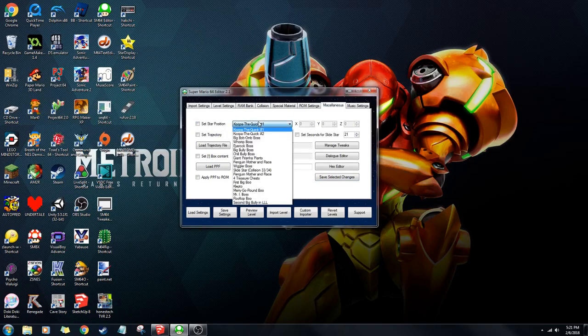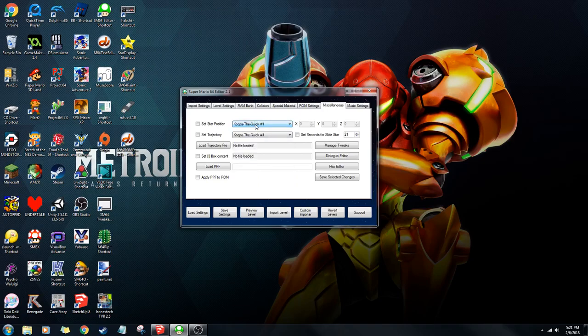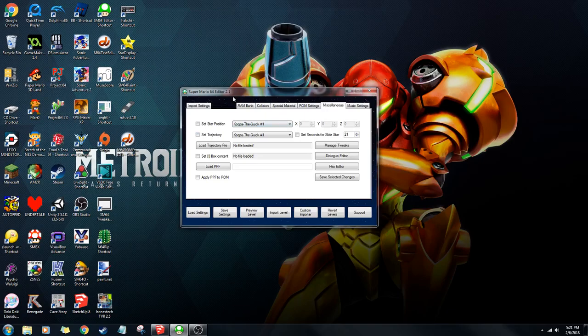If you want to set the coordinates for a star where it pops up, that's what you do — you just put in the XYZ. You can get the XYZ from Toad's Tool, so that's pretty simple.